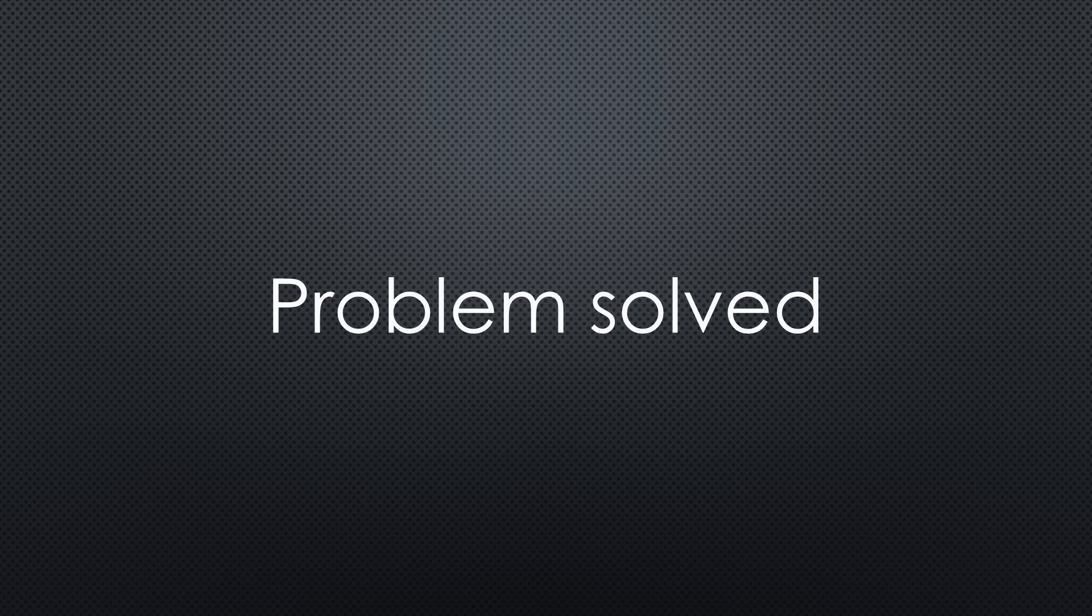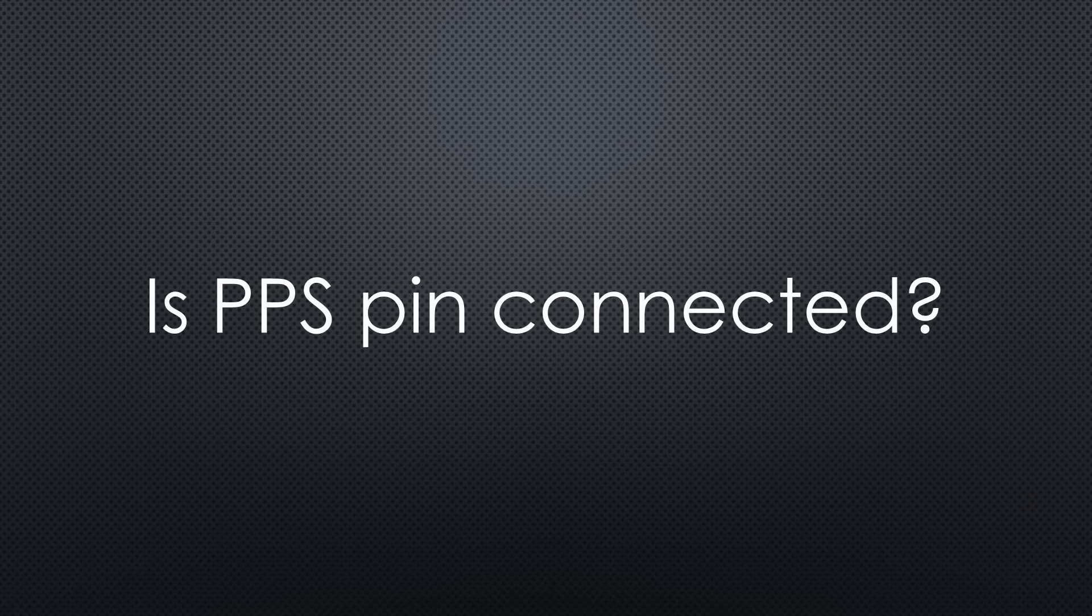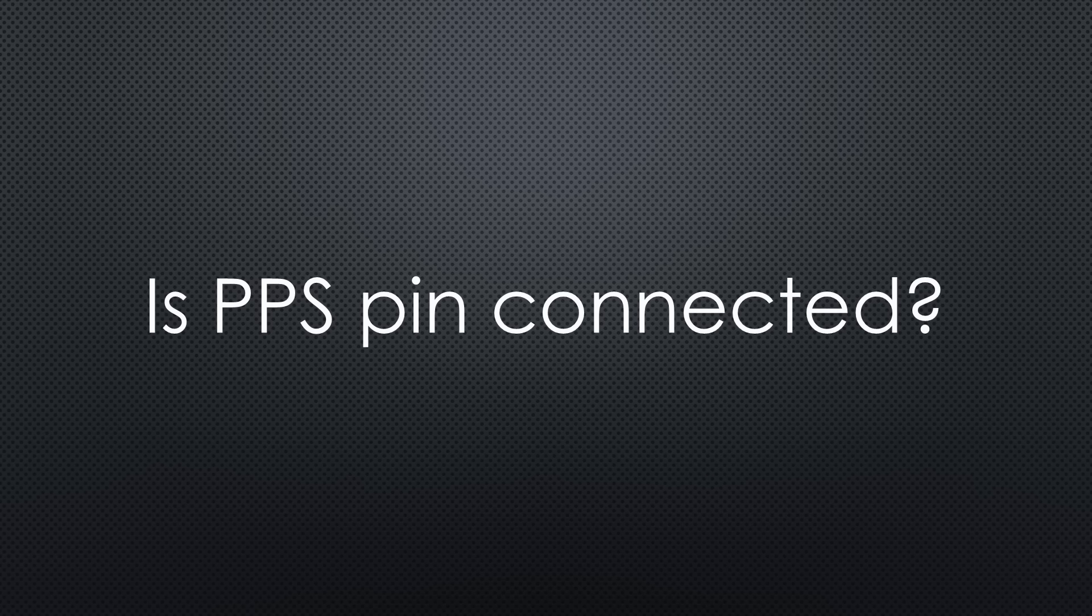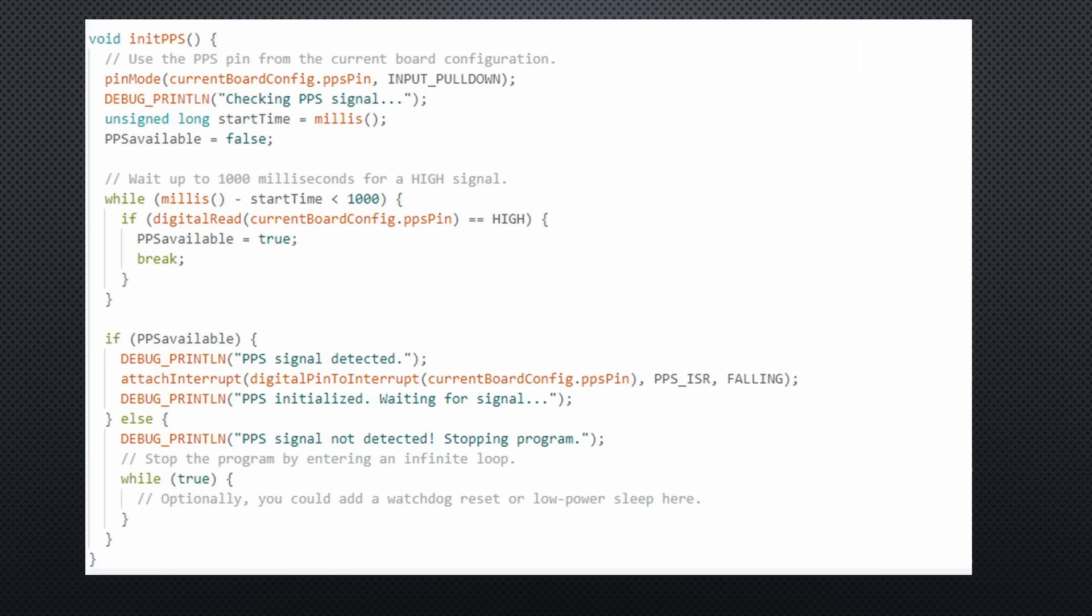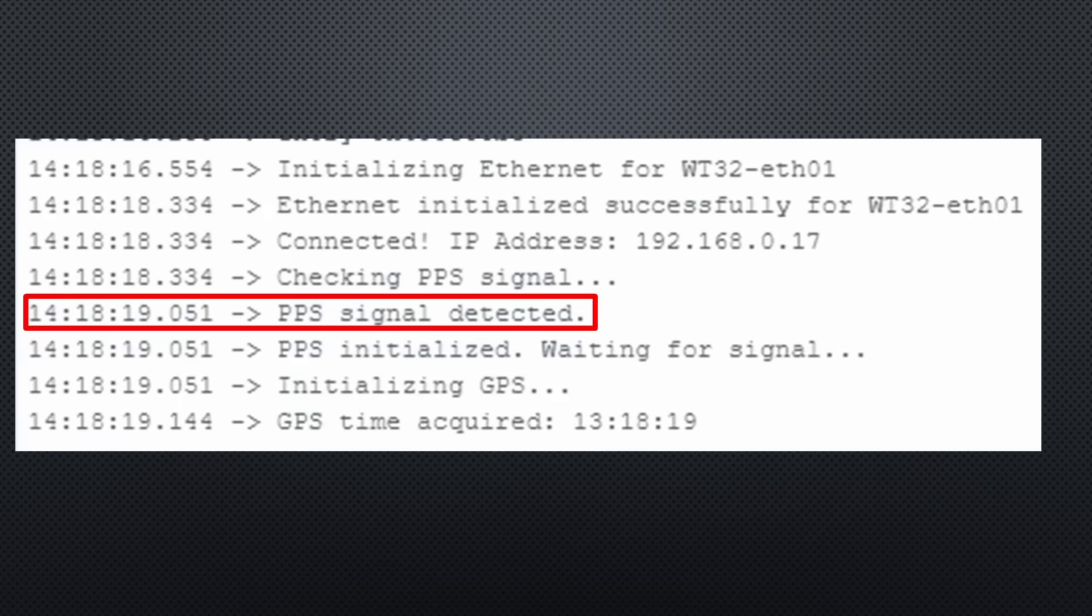First problem solved. Now let's test if the pin is connected using the GPS receiver's PPS pin. This function should handle it, and yes, it correctly detects whether the GPS receiver is connected or not. Cool.